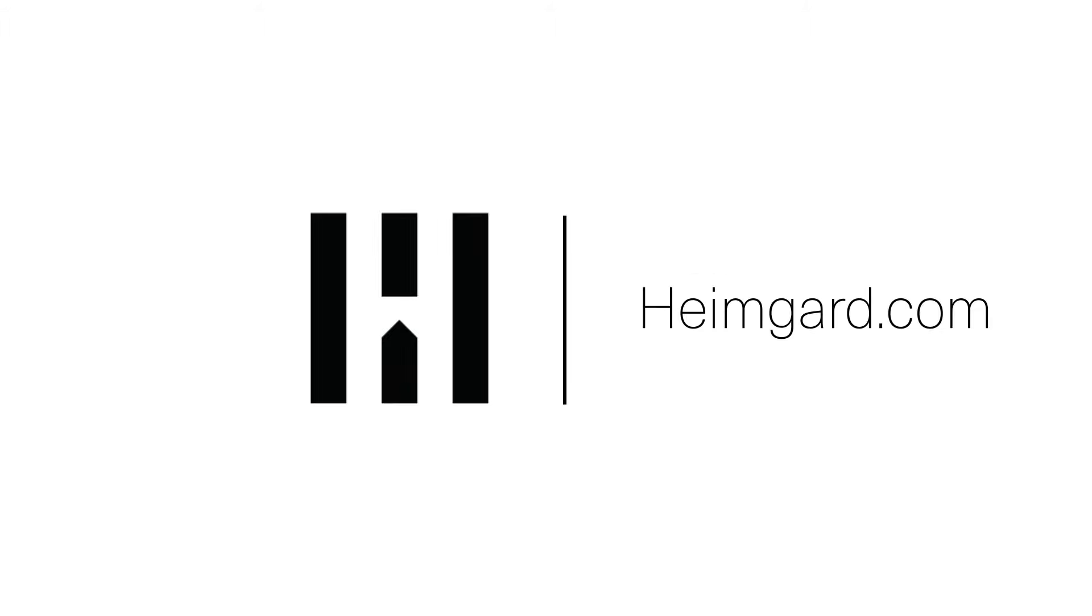Thank you for choosing HeimGuard. Enjoy your new product. For further information, please visit our website, HeimGuard.com.